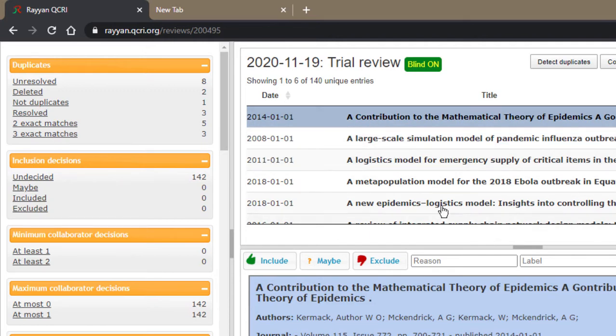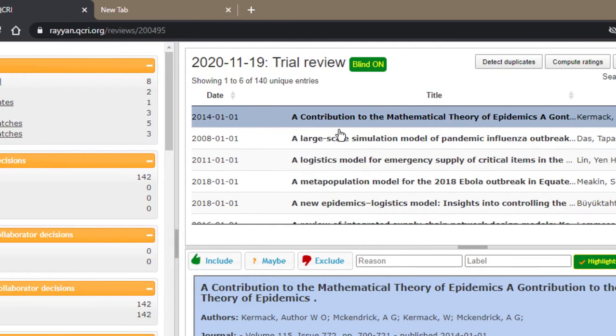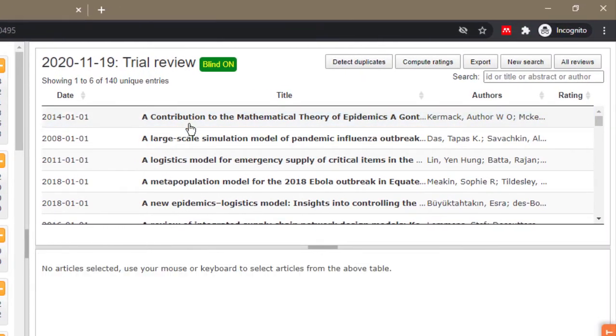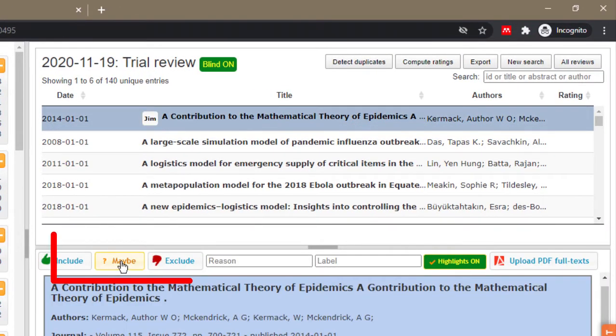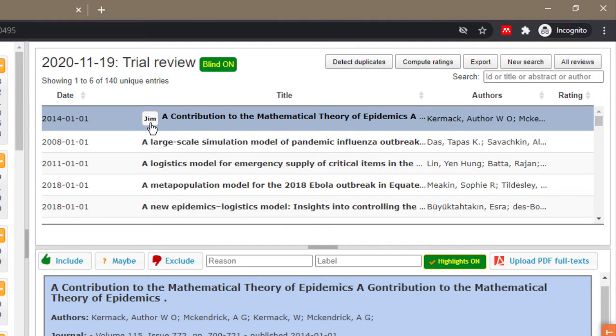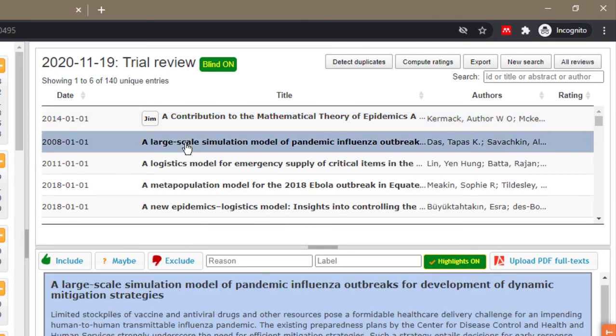To do that you just click on the title and then you click on maybe. When you mark it as maybe it puts your name there so it says Jim says this paper is a maybe.